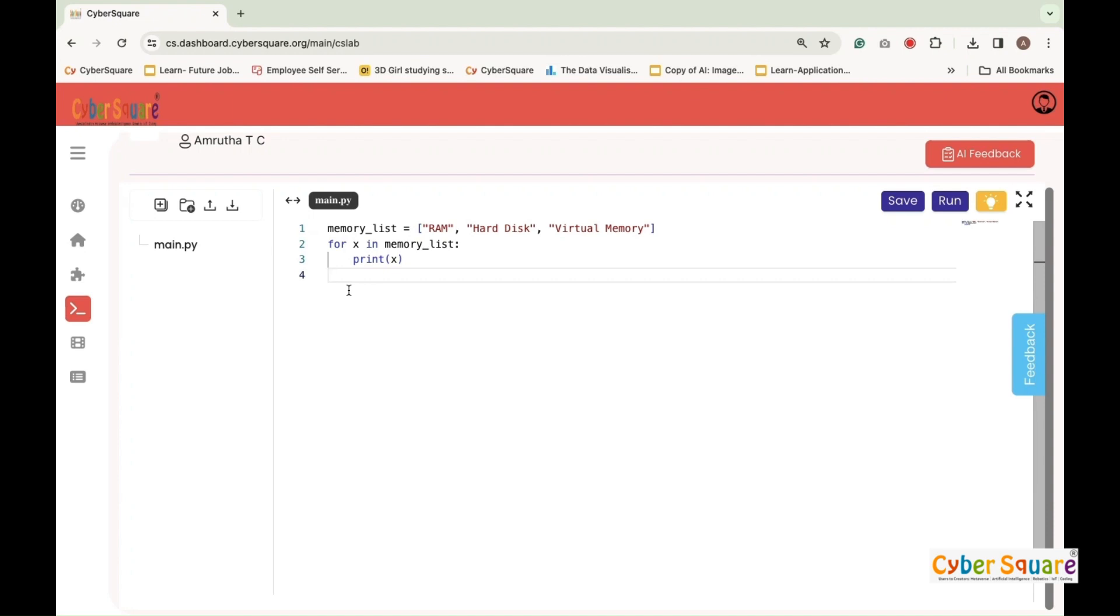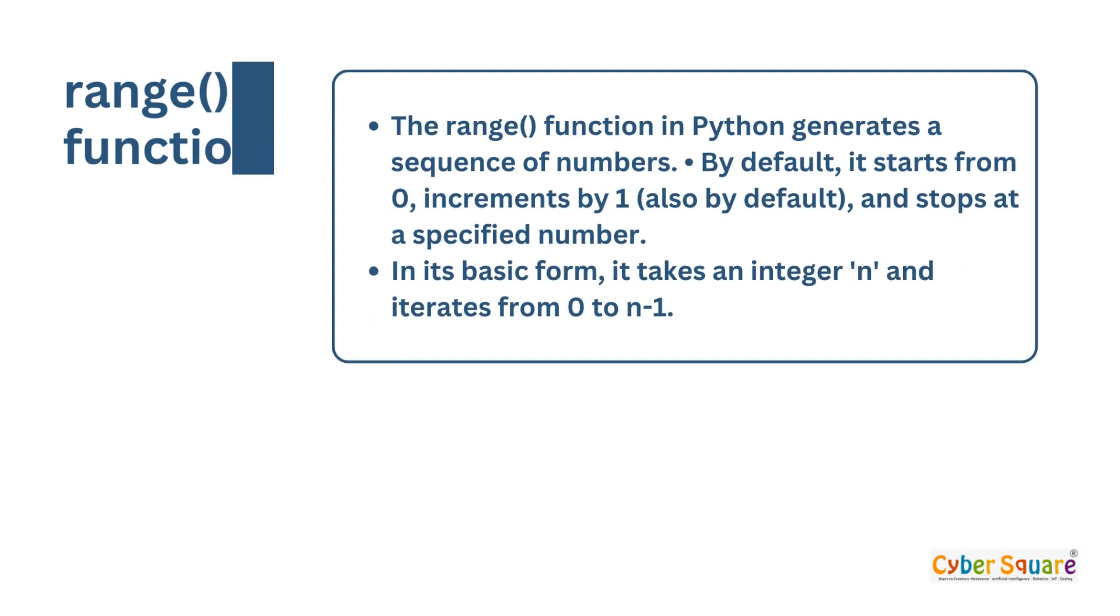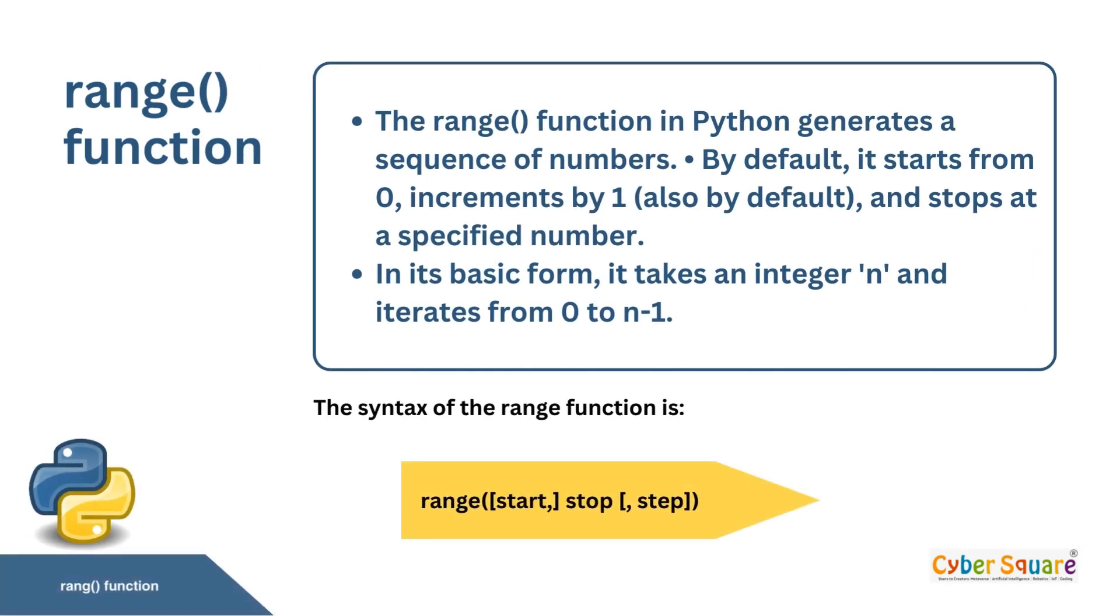Before we use the for loop for a repetitive task, we should know the range function in Python. The range function in Python generates a sequence of numbers. By default, it starts from zero, increments by one also by default, and stops at a specified number. In its basic form, it takes an integer n and iterates from zero to n minus one. The syntax of the range function is range start stop step.